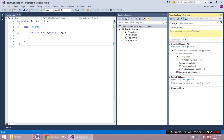And why would you do that? Well, a lot of times, when you're working with a lot of other people, you want to commit something so that other people have access to it. But you don't want to push it to a remote because that's taking it to the next level of visibility for an entire team to see it.